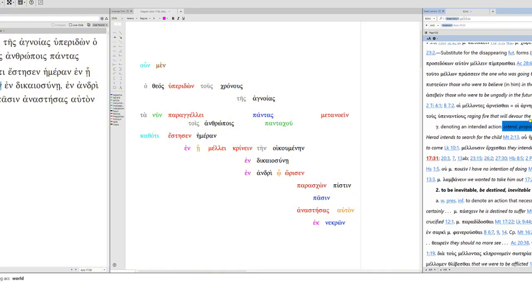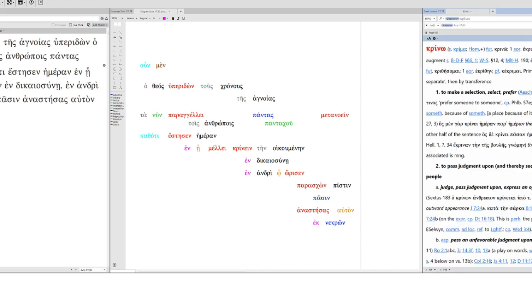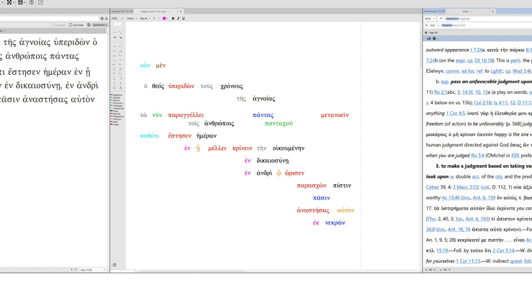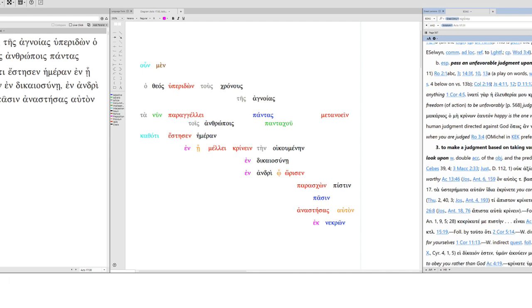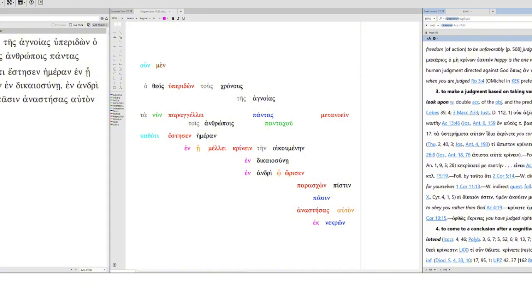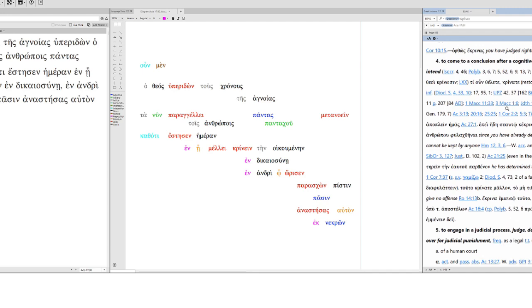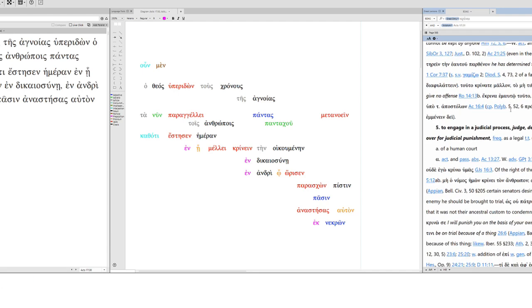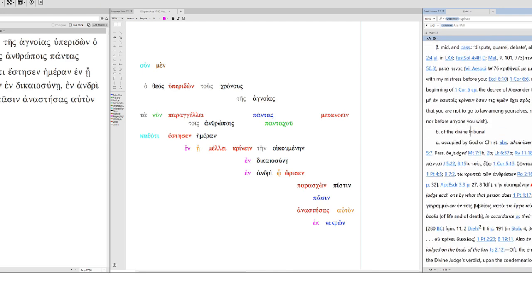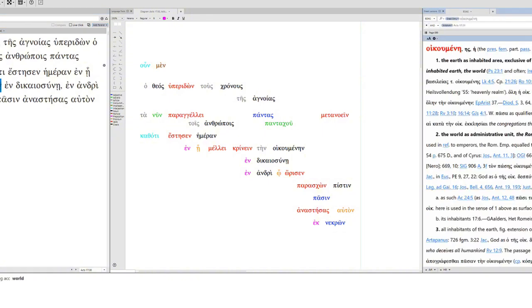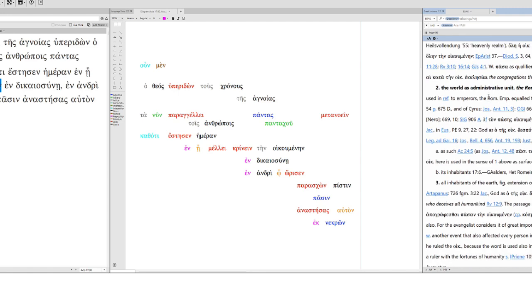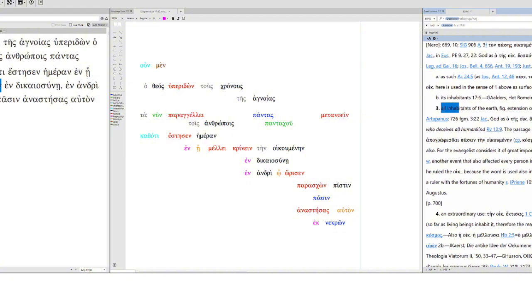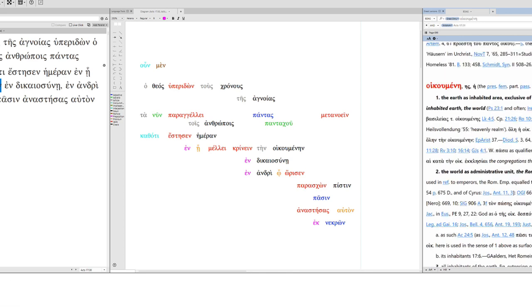Now this day of judgment is the day, or he fixed a day in which mello. Mello means it's about to, but it can also mean intend, propose, or have in mind. So he intends to judge. Krino. Krino means to make a selection, select, prefer, or pass judgment upon, especially passing an unfavorable judgment. So condemn. Make a judgment based on taking various factors into account. Judge, think, consider, or look upon. It could mean to come to a conclusion after a cognitive process, age in a judicial process. This is of the human court, but can also be of a divine tribunal, occupied by God or Christ. And here we see Acts 17:31. So who is he going to judge? Ten oikoumenen.